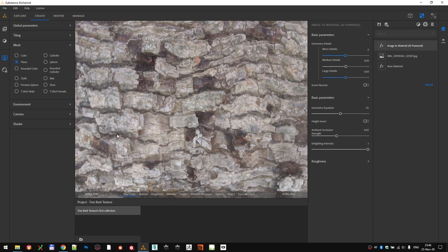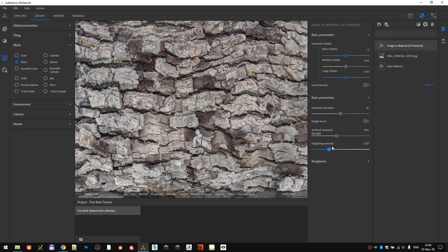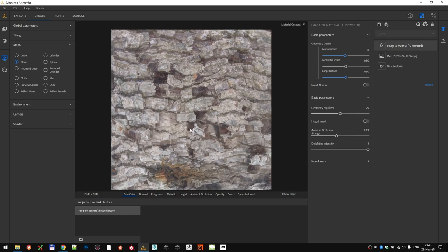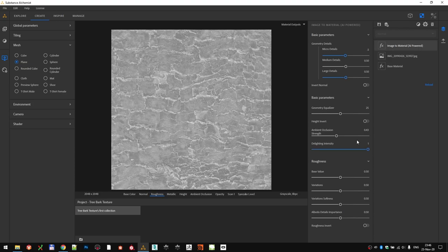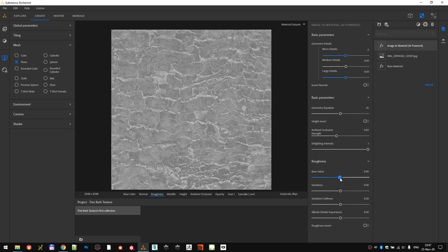If you don't like that, or if you think that the effect is too strong, you can balance it out by using the de-light intensity filter. Last option that we're going to tweak is the roughness one. Switch to the roughness channel and tweak the base value. We can all agree that the tree bark is a very rough type of material, so let's be it.